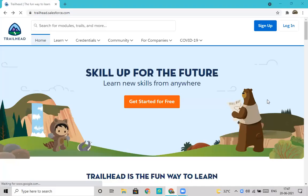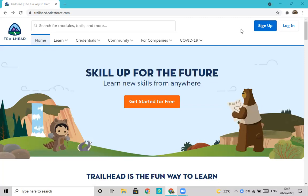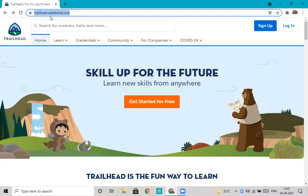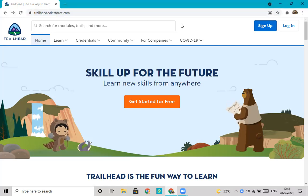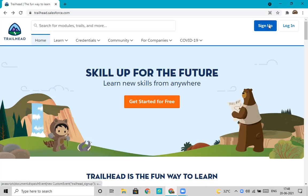Greetings to one and all. Today we will see how to register on Trailhead Salesforce portal. First, we will click on trailhead.salesforce.com to open this website, then click on sign up.